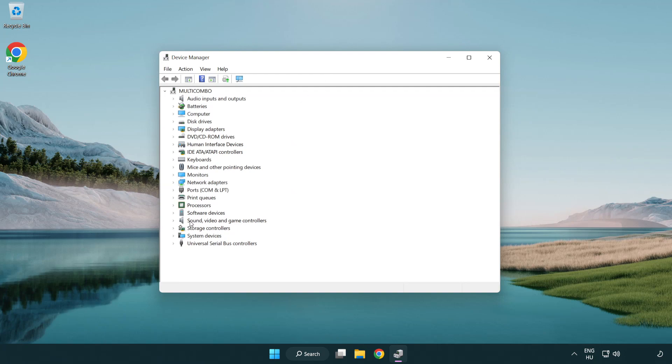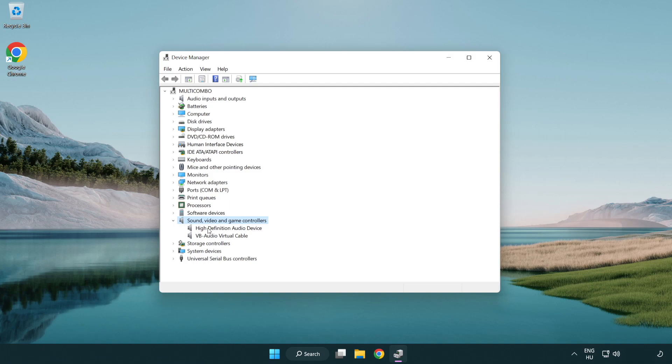Click sound, video and game controllers. Right click your used audio device and update driver.